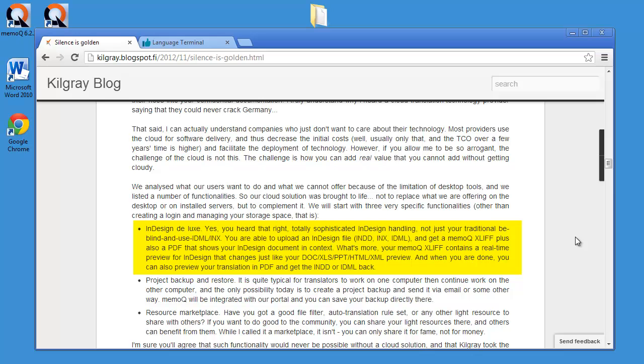And once you're done translating this file in MemoQ, you can upload the translated XLIF and get the translated INDD back.